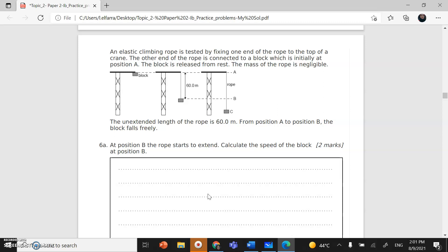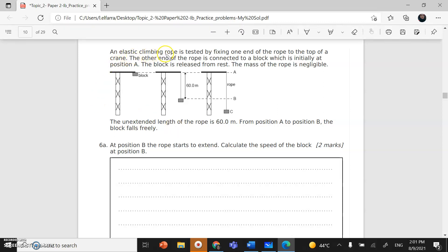Let's read the question together. We have an elastic climbing rope. This is tested by fixing one end of the rope to the top of a crane. The other end of the rope is connected to a block, which is initially at position A. The block at the beginning was at position A.